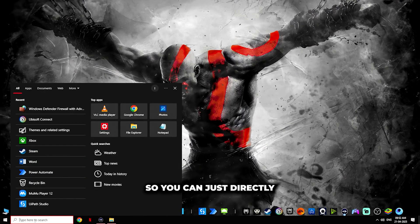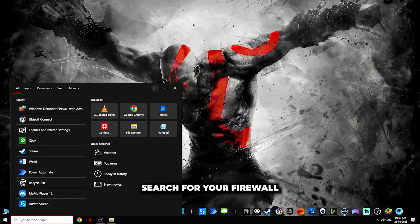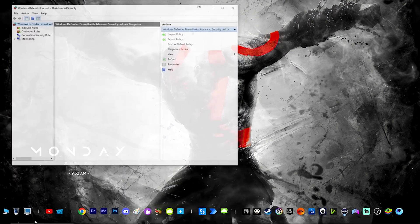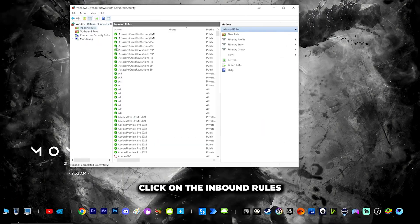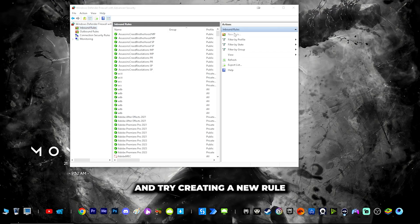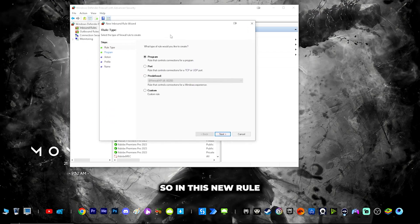You can just directly go to your search and search for your firewall, go into the firewall, click on the inbound rules and try to create a new rule.